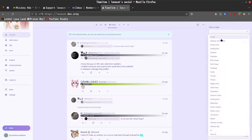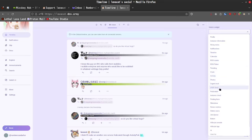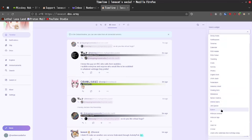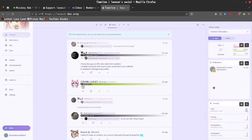Select a widget: profile, instance information, sticky notes, notification, timeline, calendar, RSS reader, ticker, trending, clock, activity, photos, digital clock, Unix clock, Federation, instance cloud. Oh, my God. We could just sit here forever going over all of these. There is a lot. There is a lot of different widgets. I'm not going to explore all of them, but I am very interested to know what the instance information is. So, we'll take a look at a couple of these.